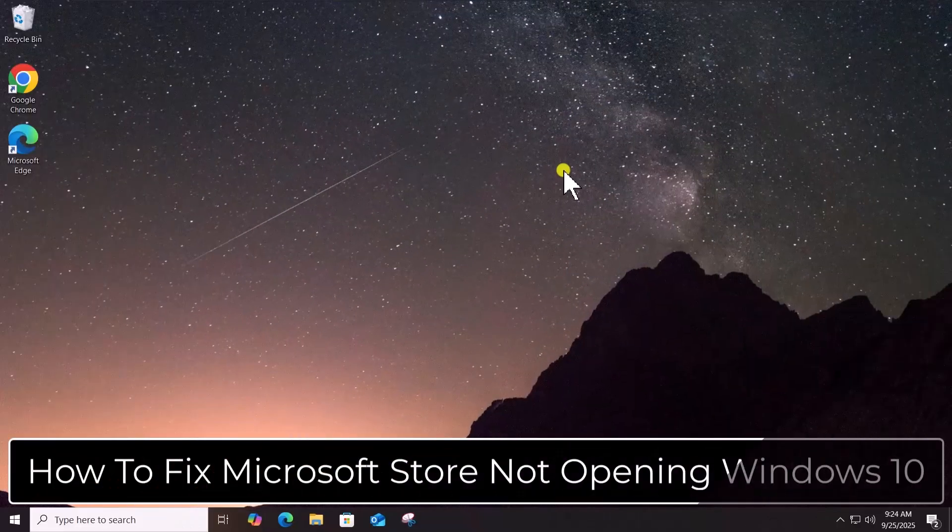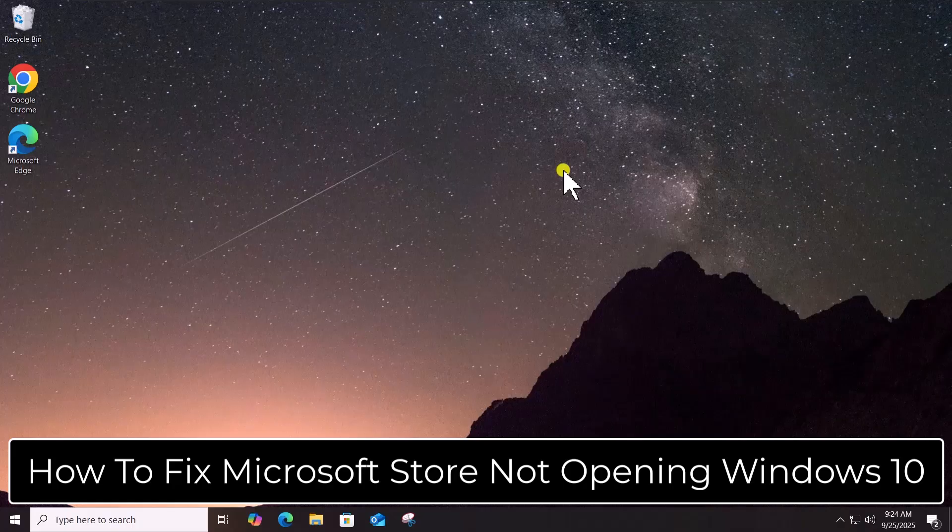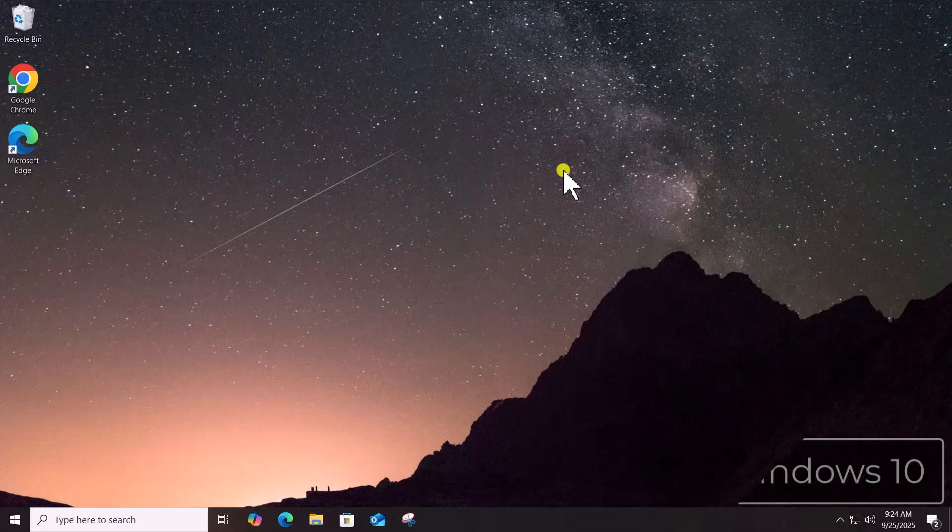So that's how you can fix Microsoft Store not opening Windows 10. See you in the next video.